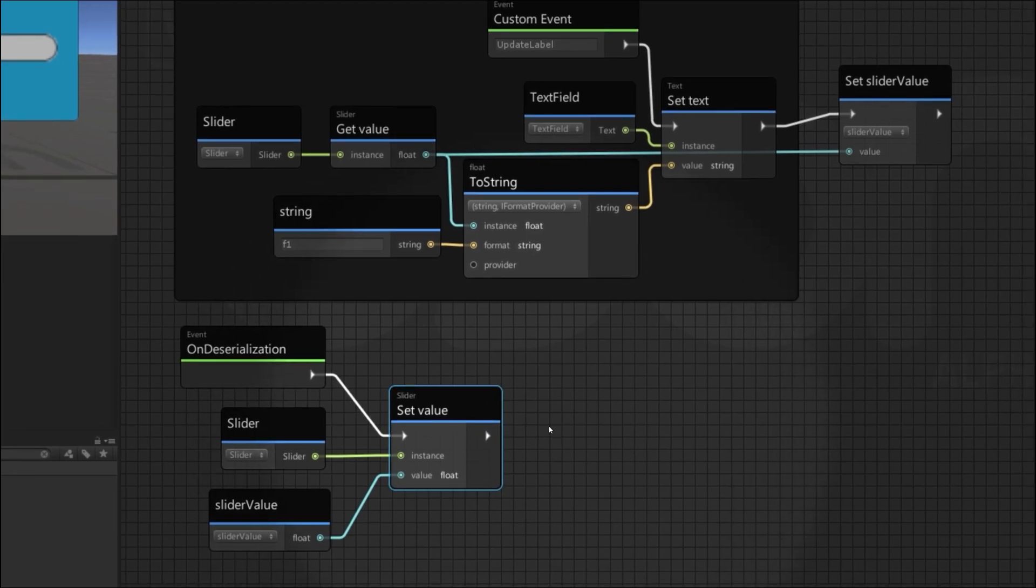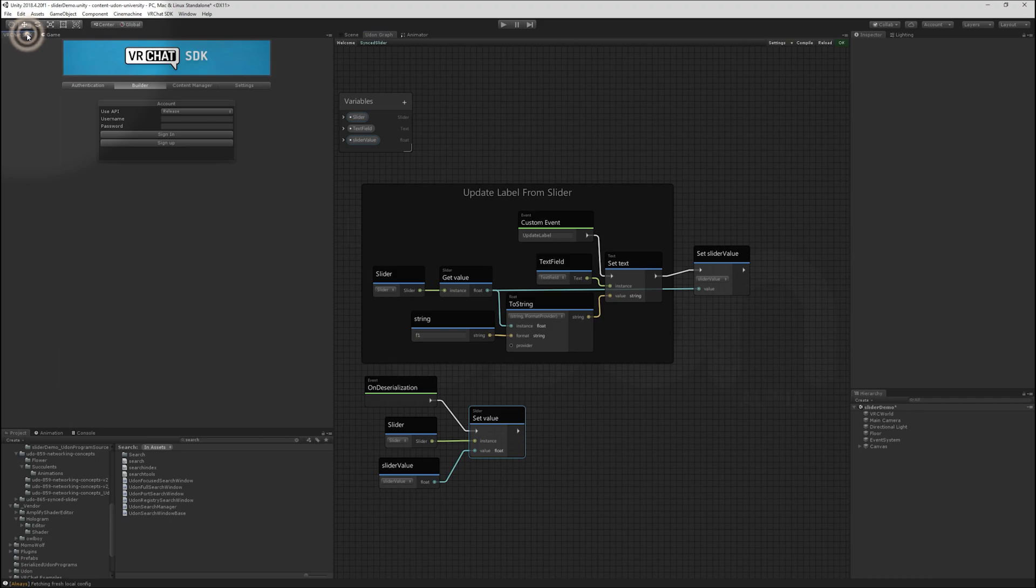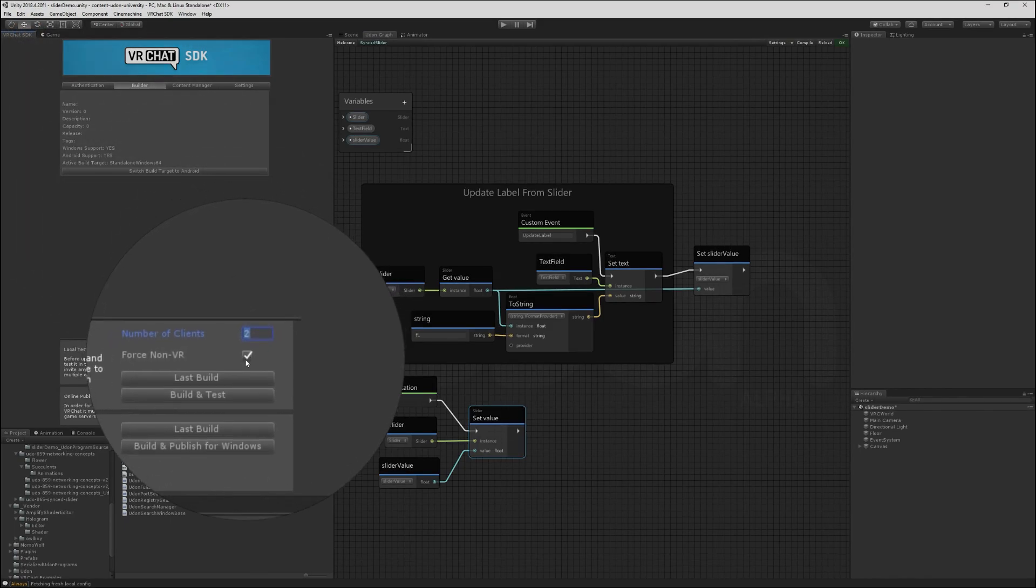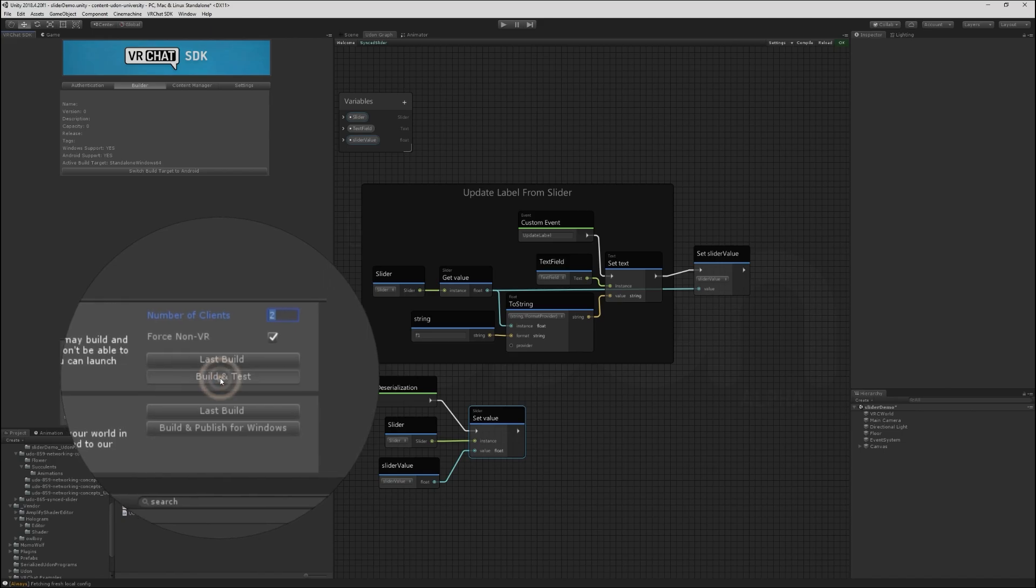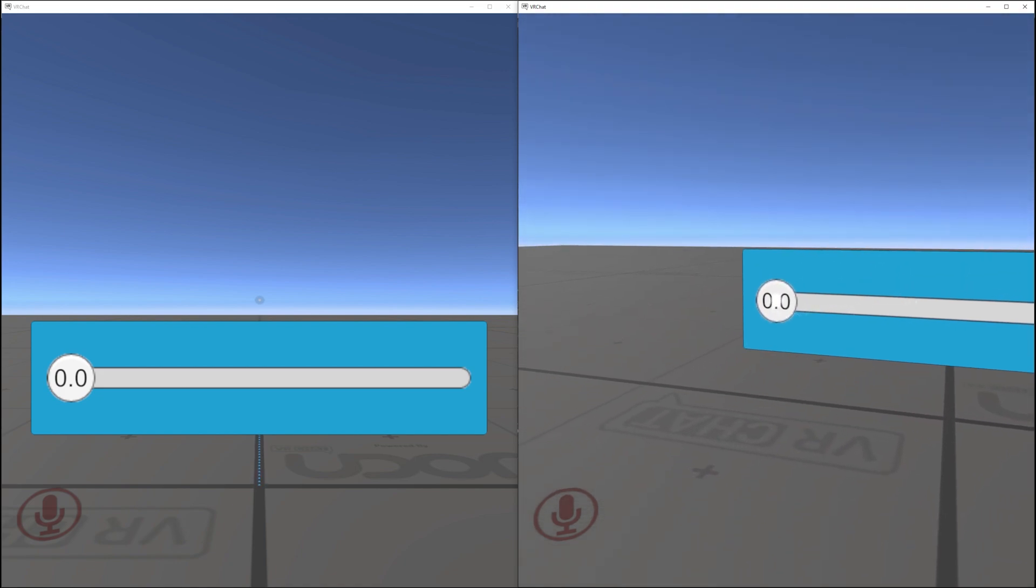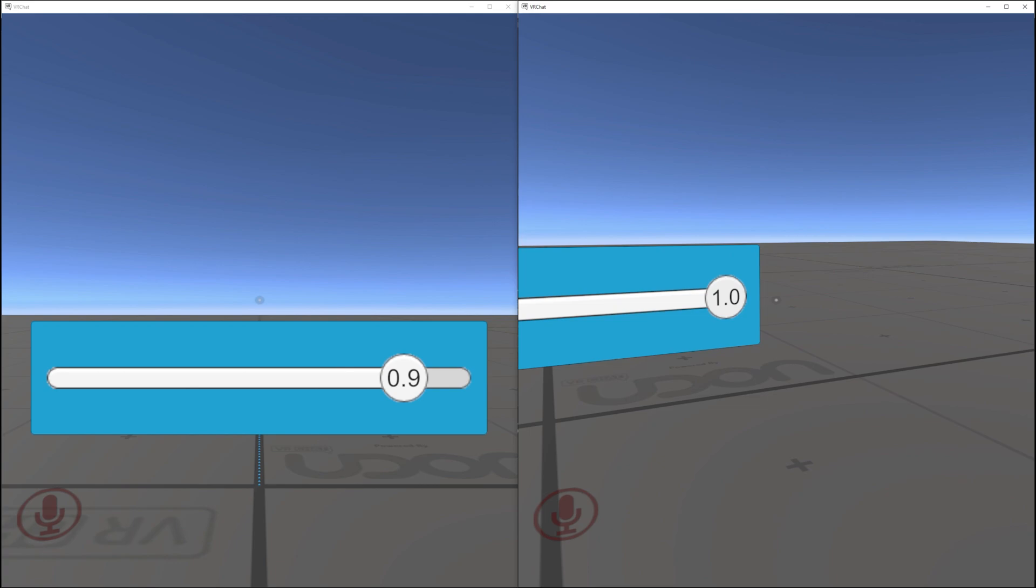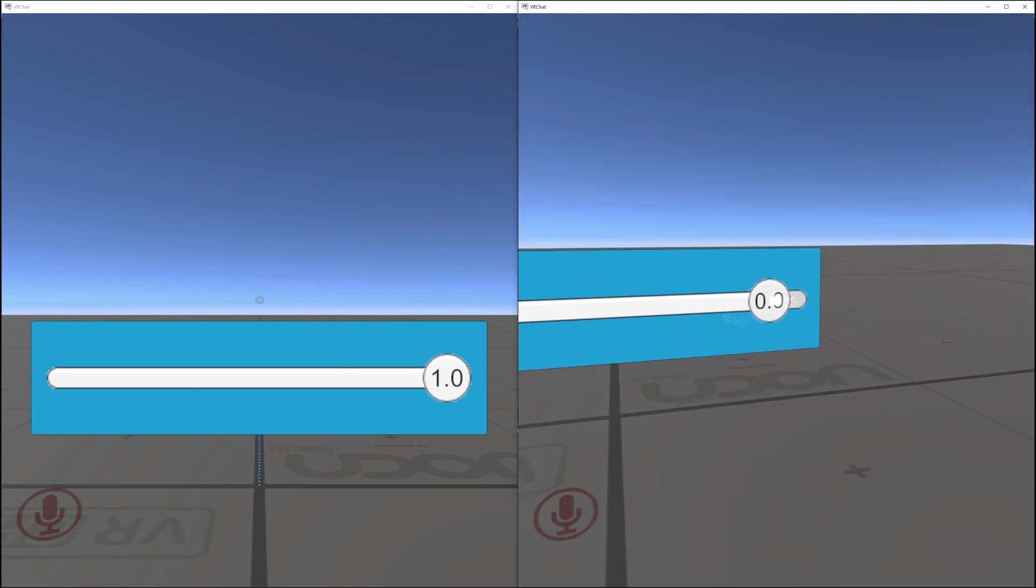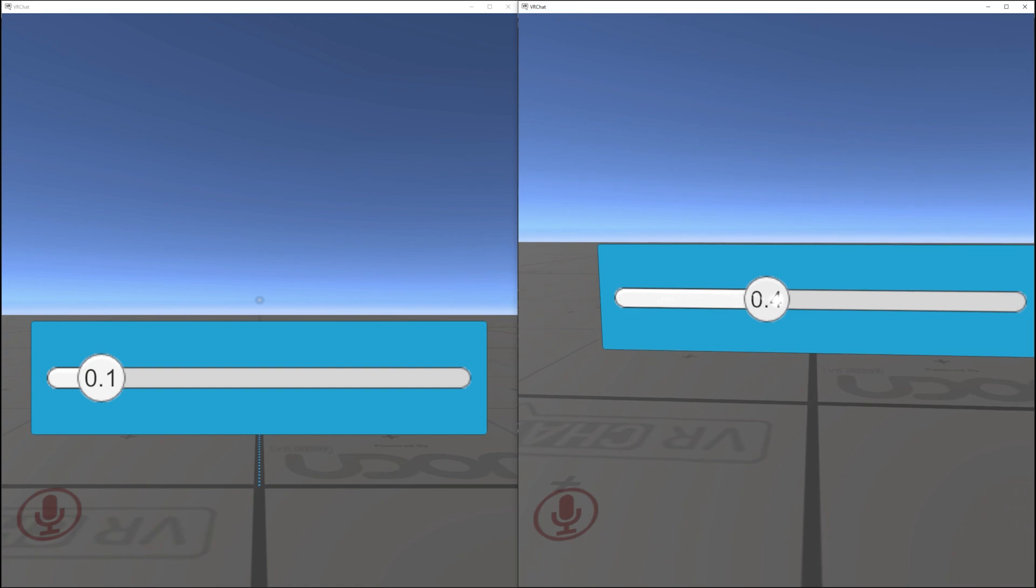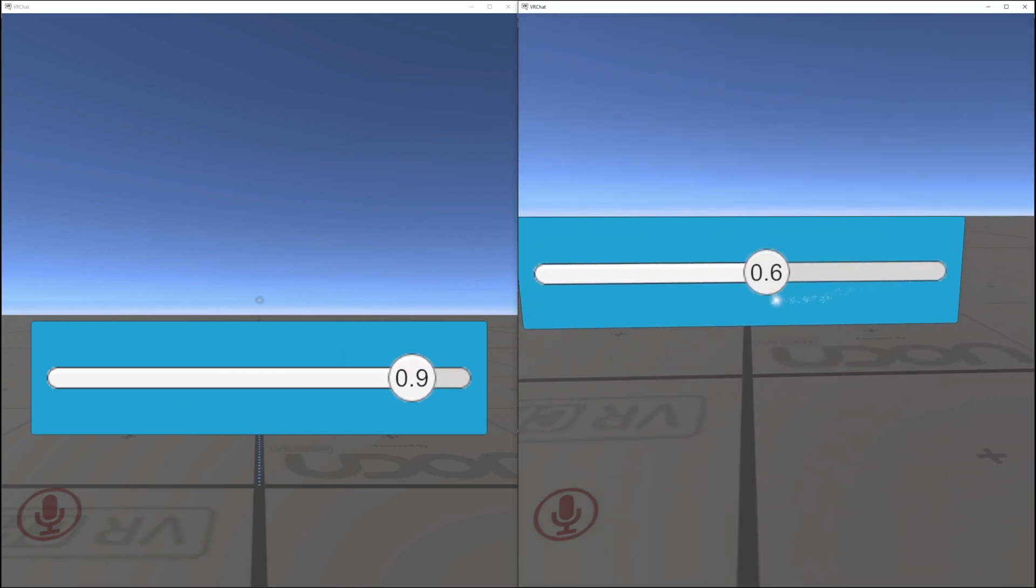That's it. This will now update the slider. Let's see it in action. I'll go to my SDK panel and launch two clients in non-VR build and test. Alright. We've launched two clients here. The one on the right came in first, so they are the owner of the slider. And when they move the slider here, you'll see it actually update on the left. And it already updates the text field, so everything is working as we want it.